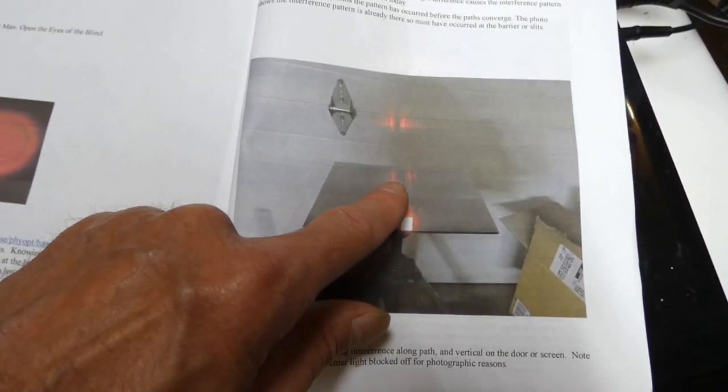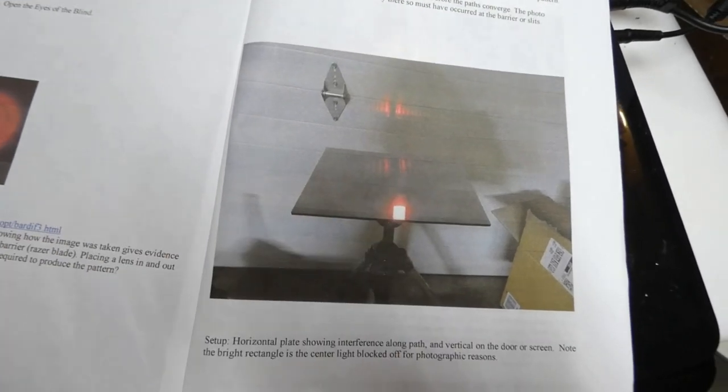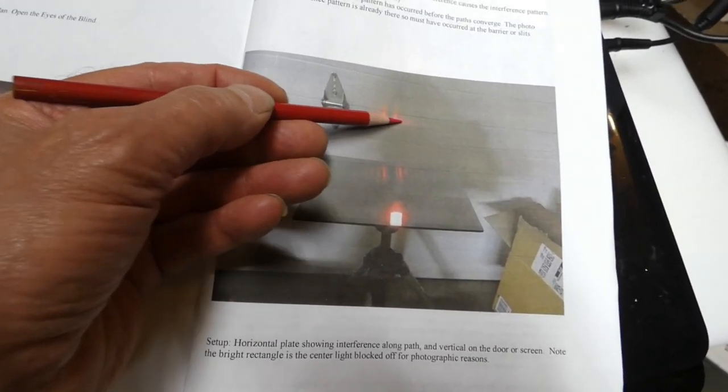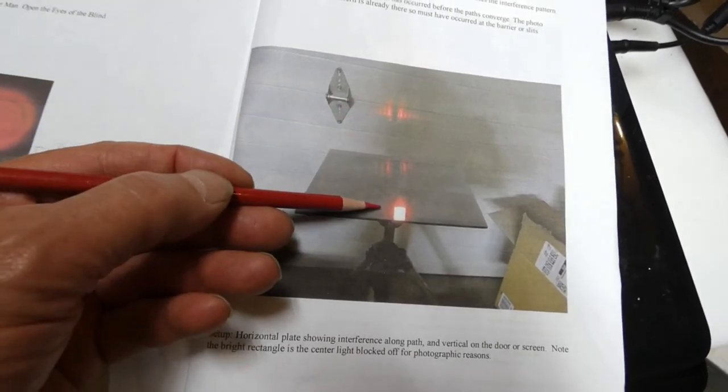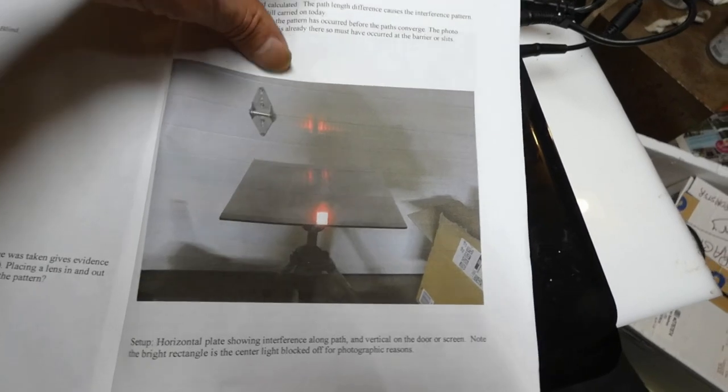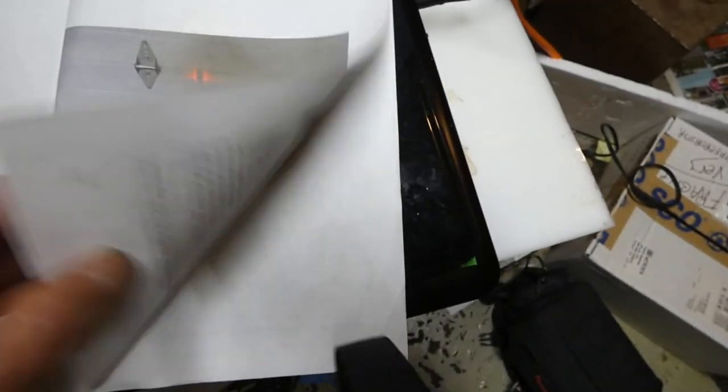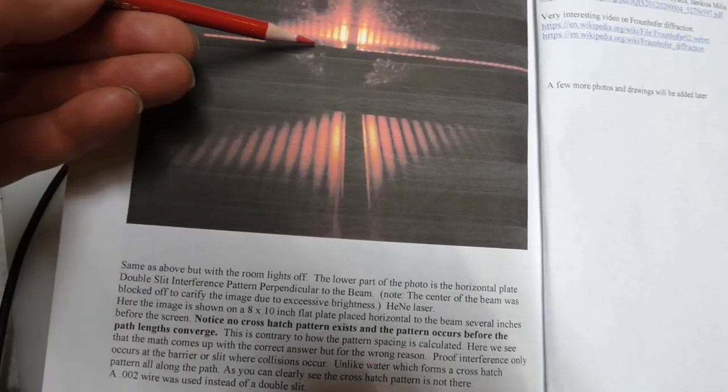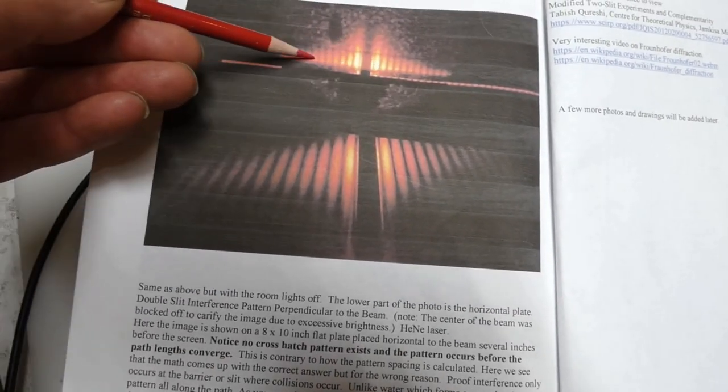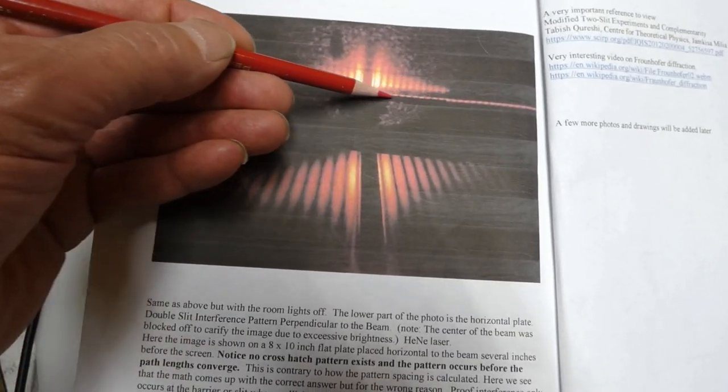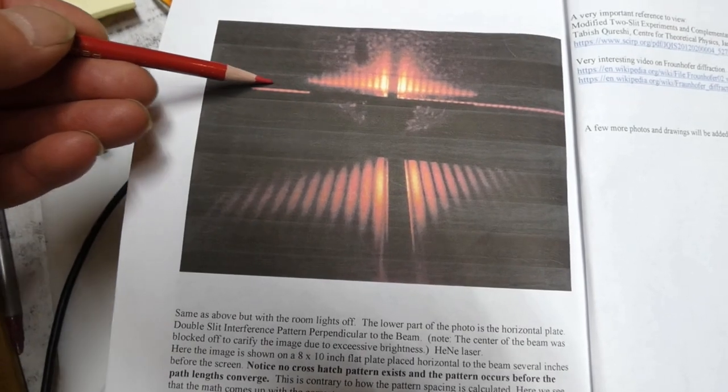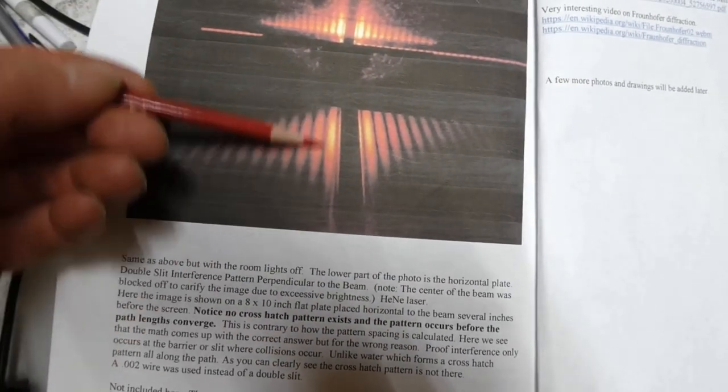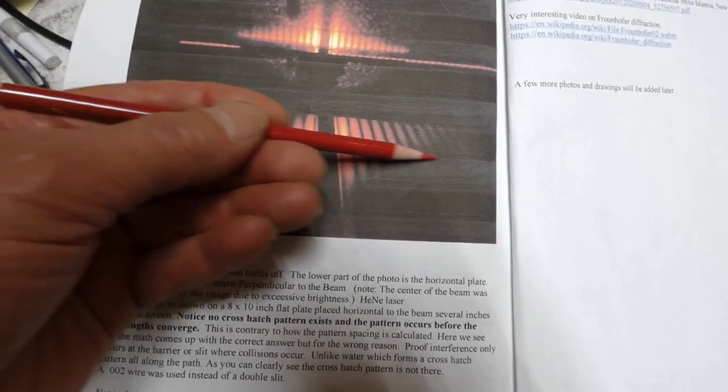This is with the room lights on. Now the interference pattern is on the wall. There's a flat plate. And this flat plate is this image, right here. This is the flat plate. There's the, this is actually reflection off the flat plate. This is actually the pattern right here. That one right there, the long one. This is horizontal to the beam.